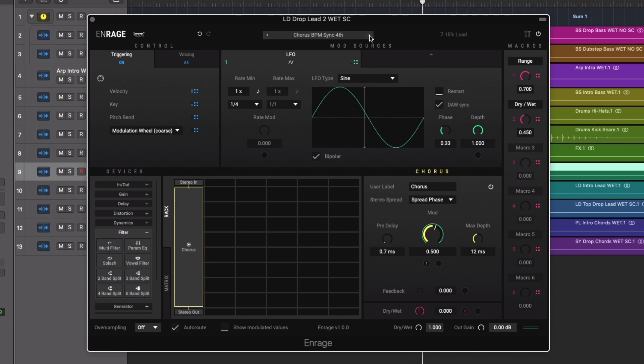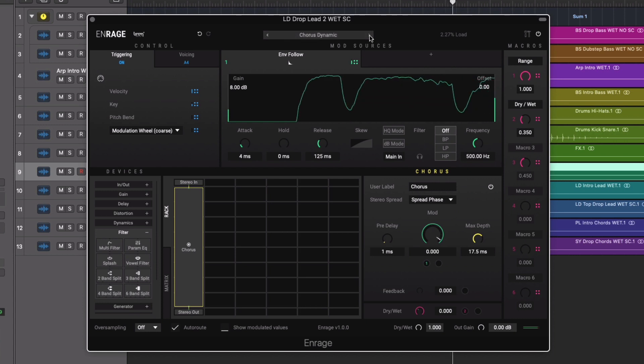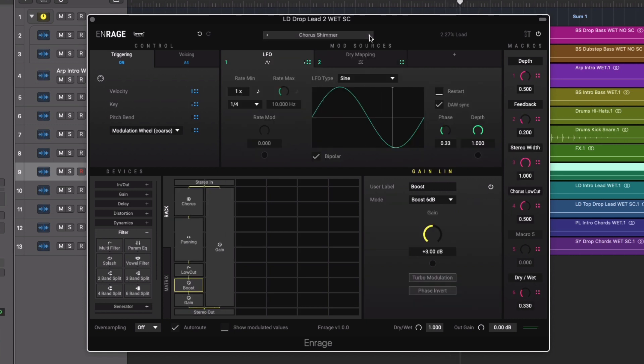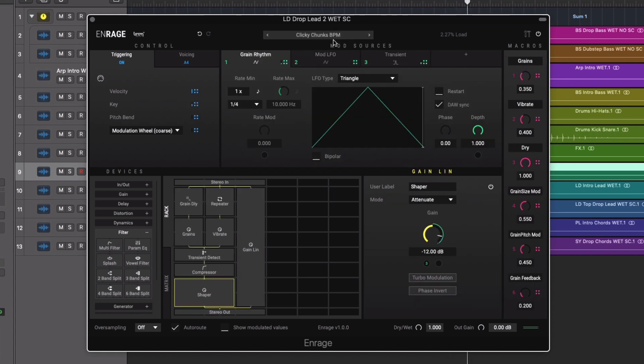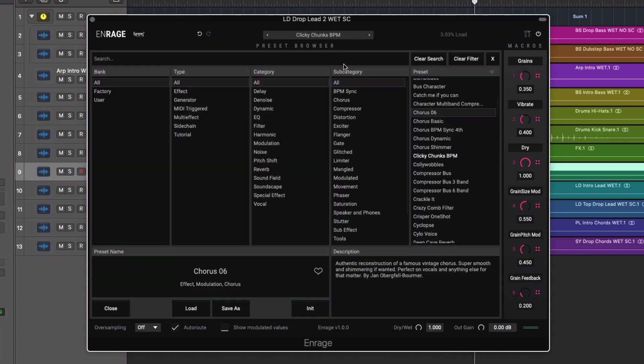This plugin is capable of everything from simple and subtle dynamic enhancements to complete transformations of the audio source.